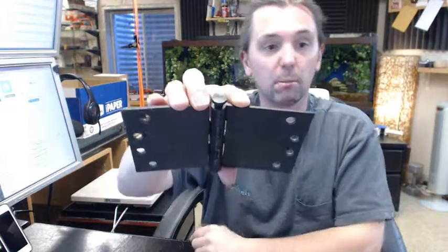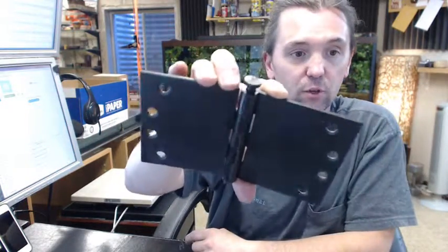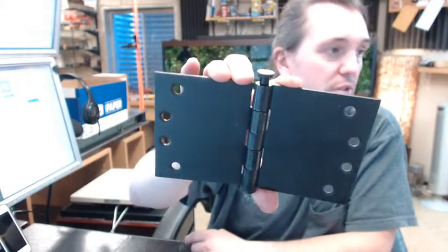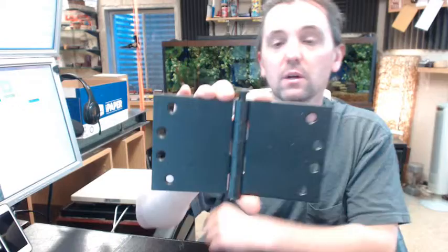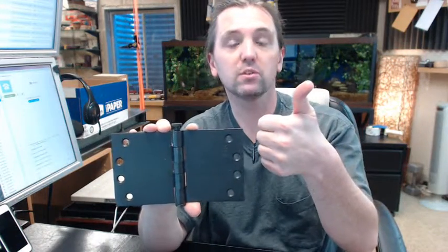Decorative tips, this is called a button tip. If you use your imagination it looks like a button. Ball tip is the most common after that, steeple tip, urn tip, acorn tip can all be done.